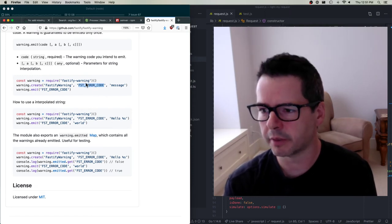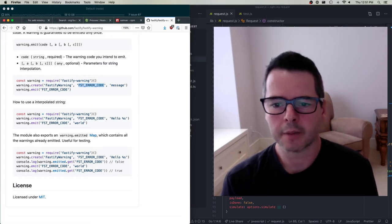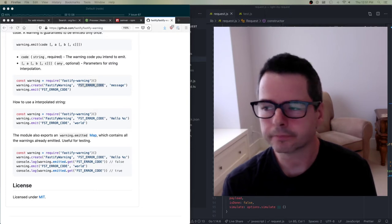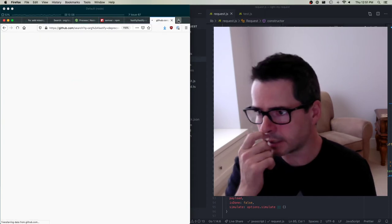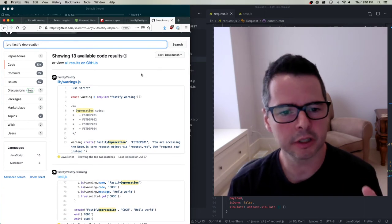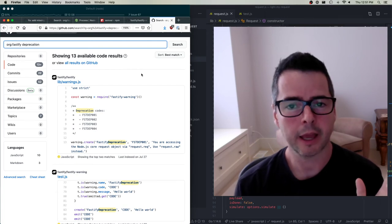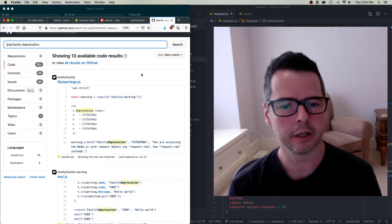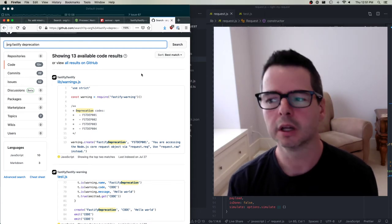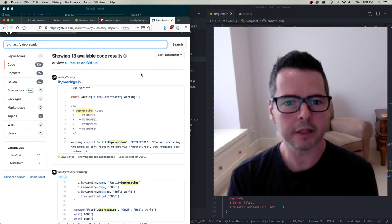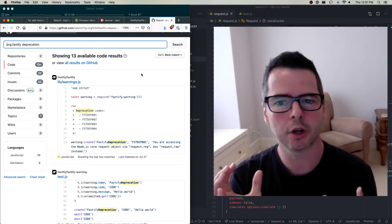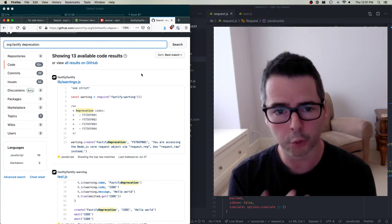I also did a search to see where they've done deprecations elsewhere in the codebase — I want to do things the way that they would do them. When in Rome, do as the Romans. I'm in Fastify, I want to do things their way. I'm not trying to reinvent the wheel or be innovative; I'm trying to do things appropriate to the code I'm in. You can see that Fastify itself has a bunch of warnings in a separate file — that may be what they want me to do too.